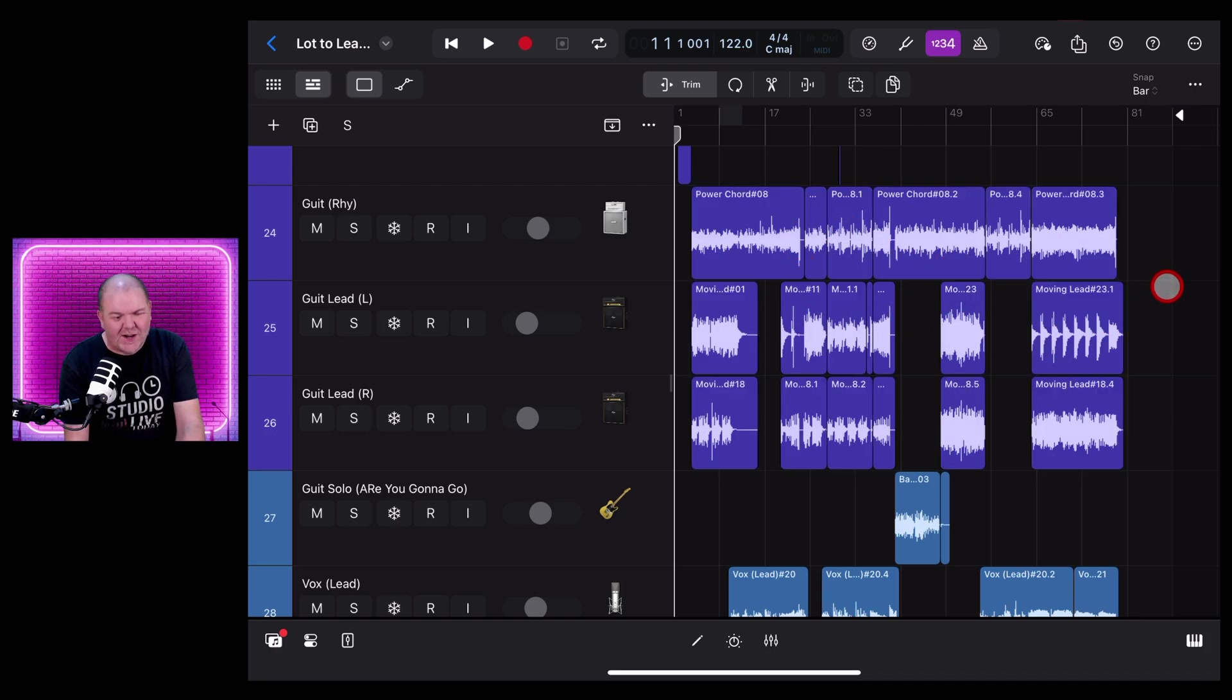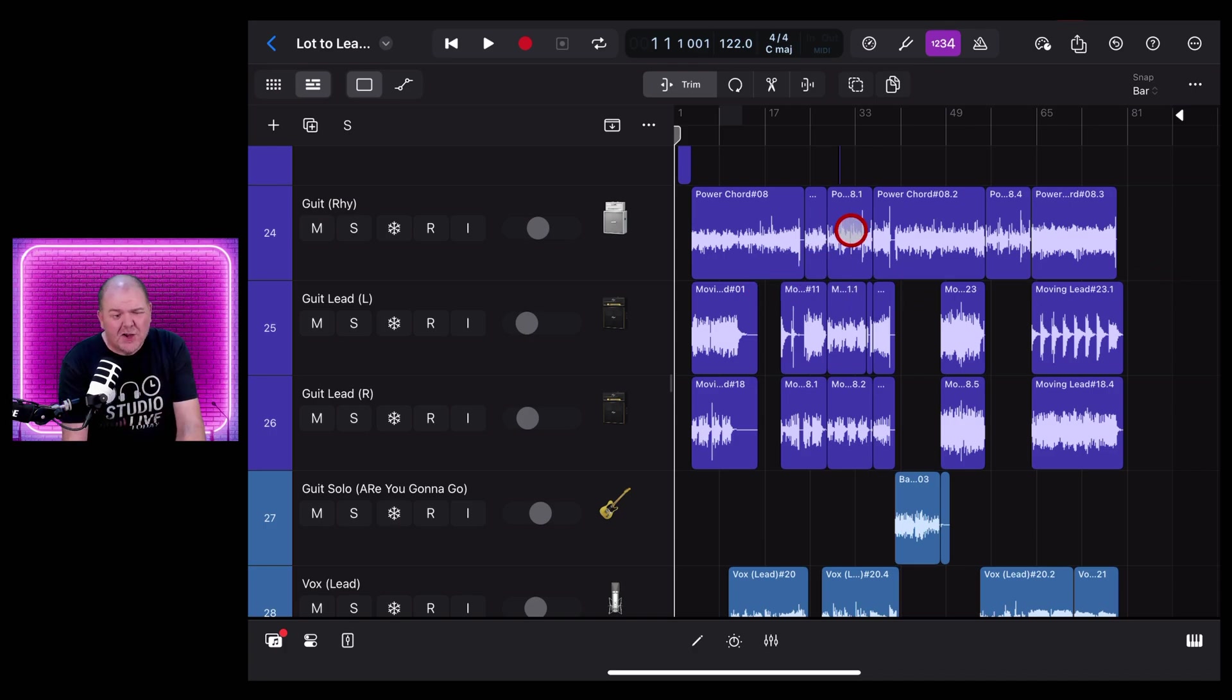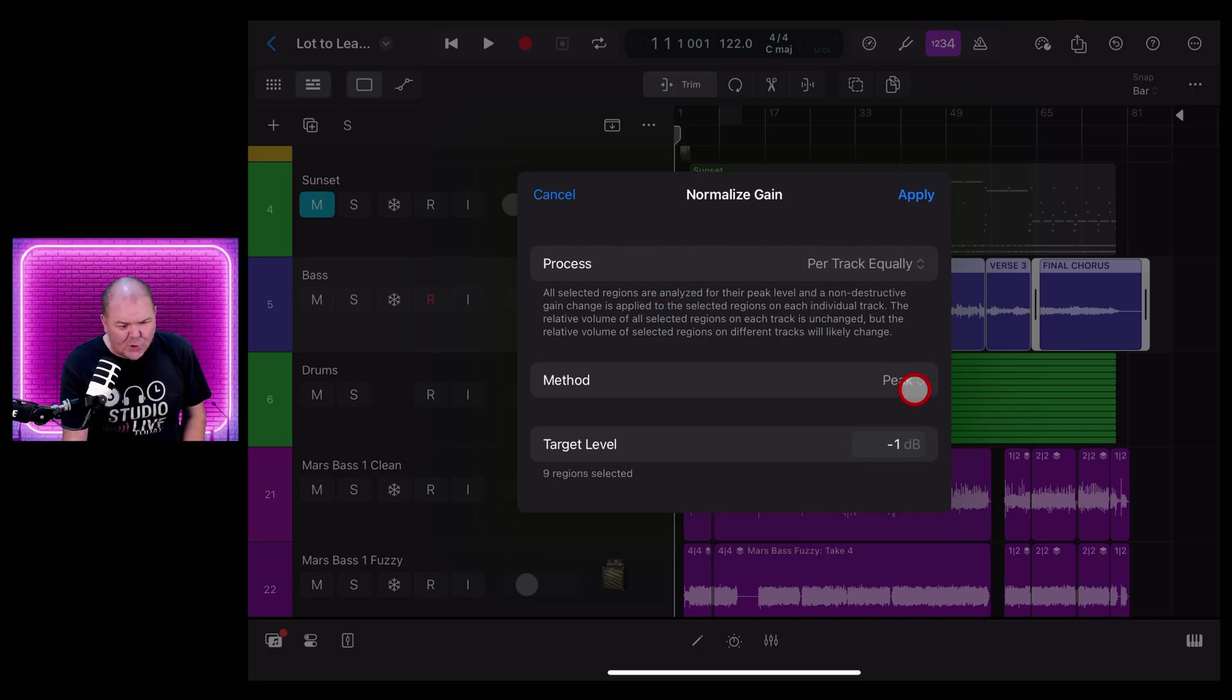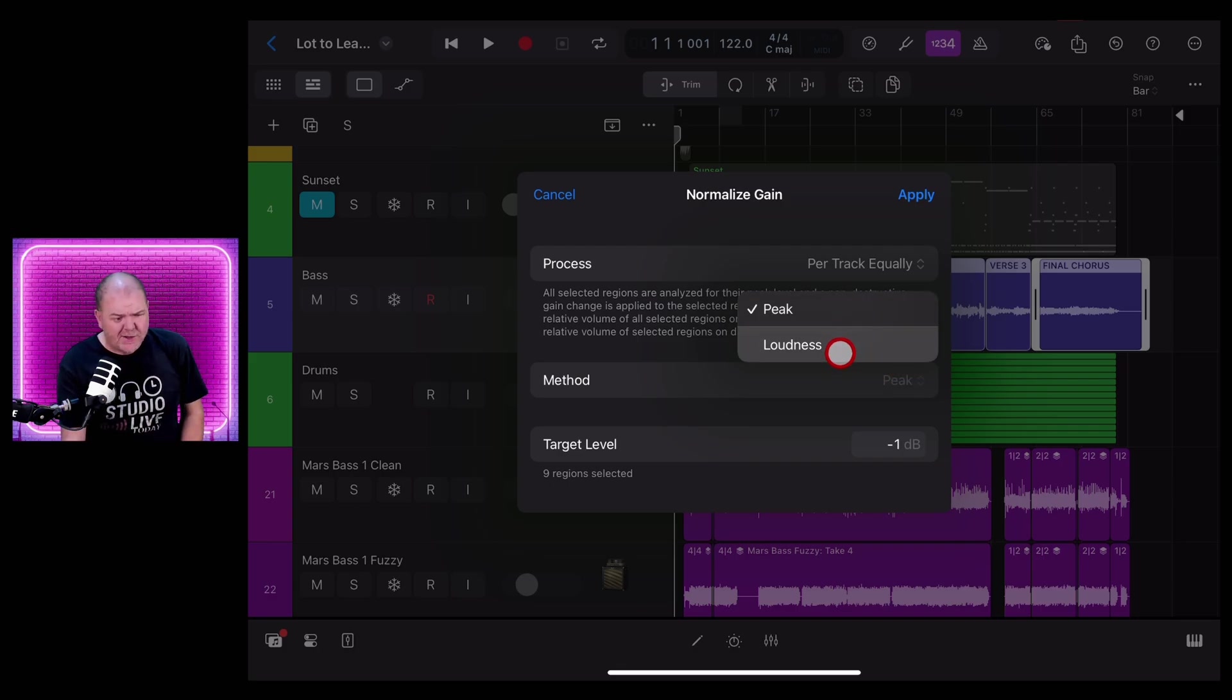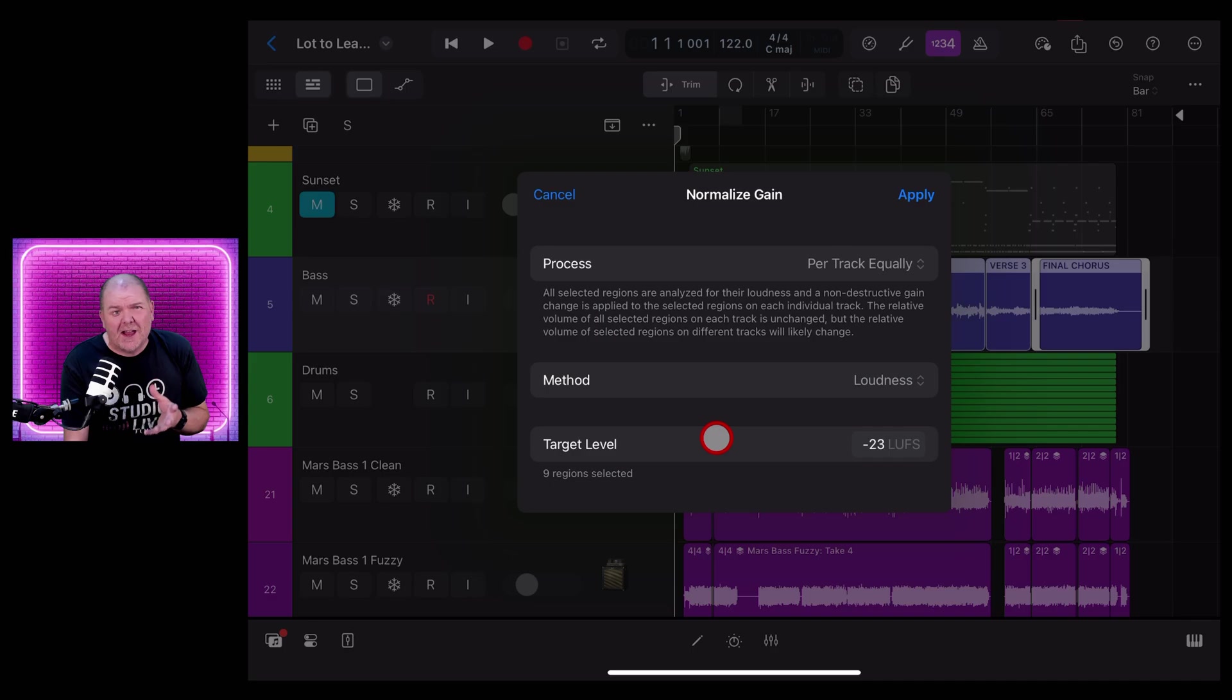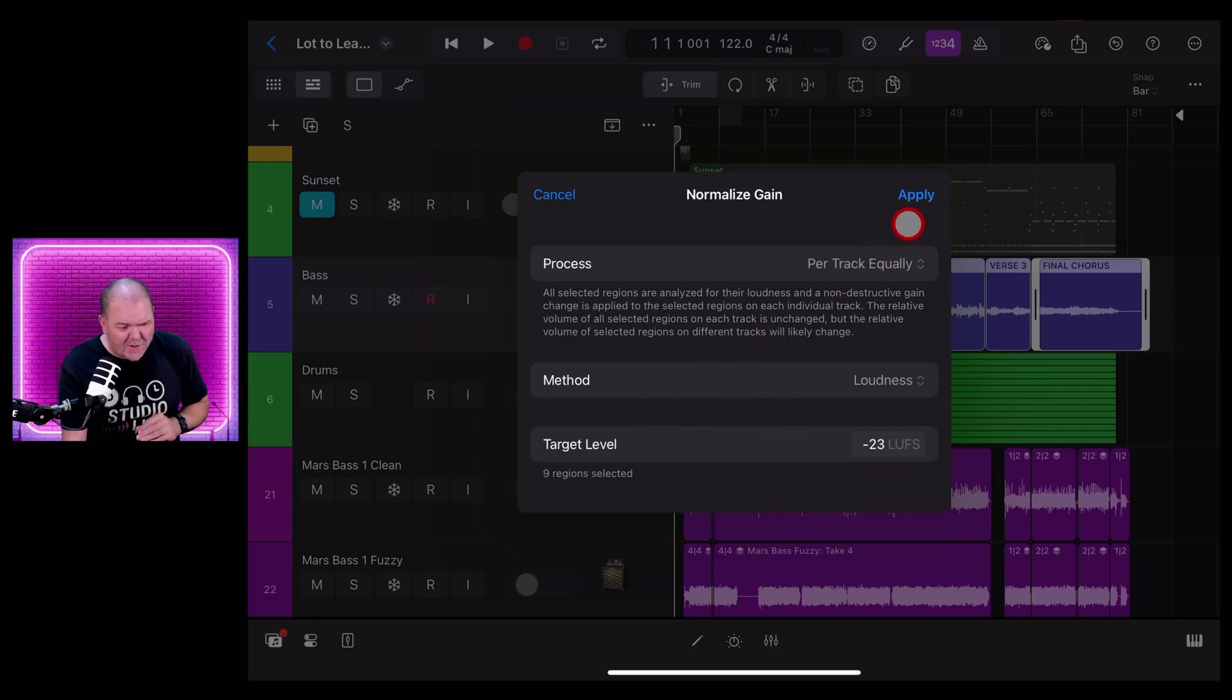So the three different modes for peak normalization can be used in different ways here in Logic. And you may have noticed that there's another option here under Normalize, which is instead of normalizing to the peak volume, you can normalize using loudness, which uses LUFS or Loudness Units Full Scale. If that means nothing to you, don't worry about it too much. You can go and search it out in your own time.